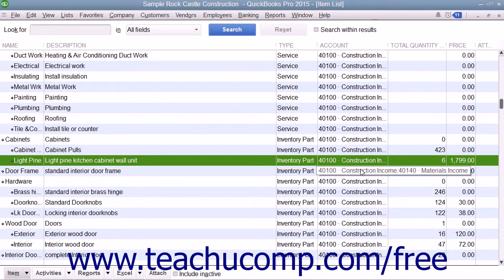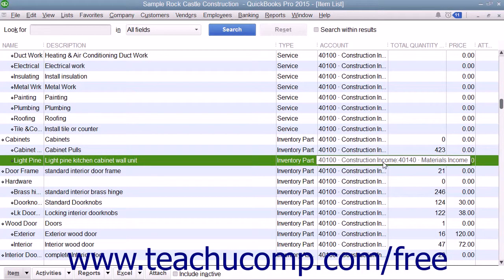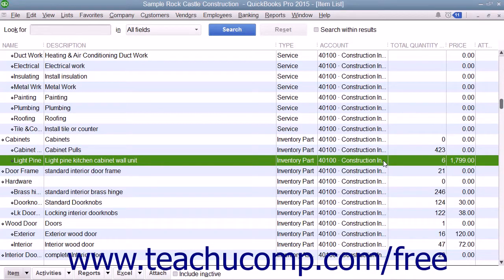Now with QuickBooks Pro, you can track the number of items in stock and the value of your inventory after every purchase and sale. As you order, receive, and sell your inventory items, QuickBooks records each inventory-related transaction and adjusts the inventory and value accordingly.